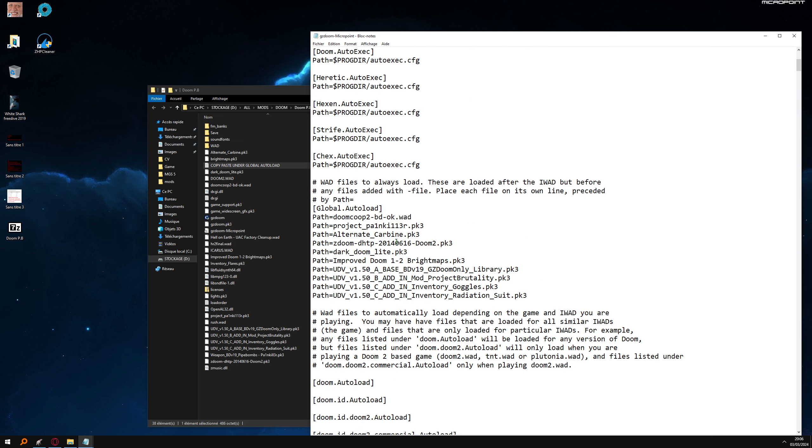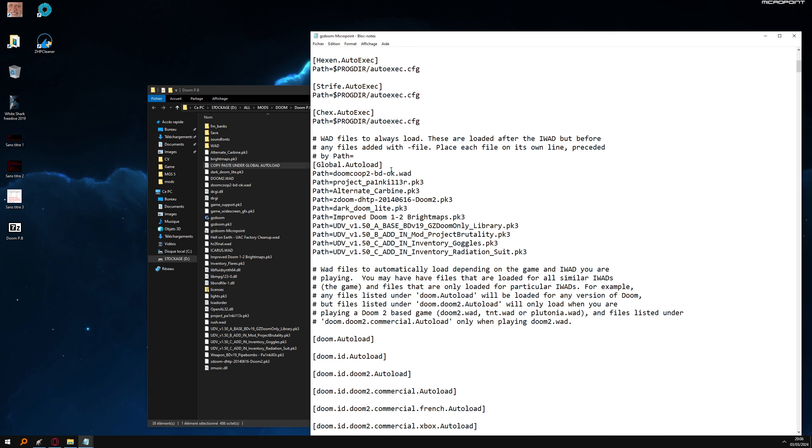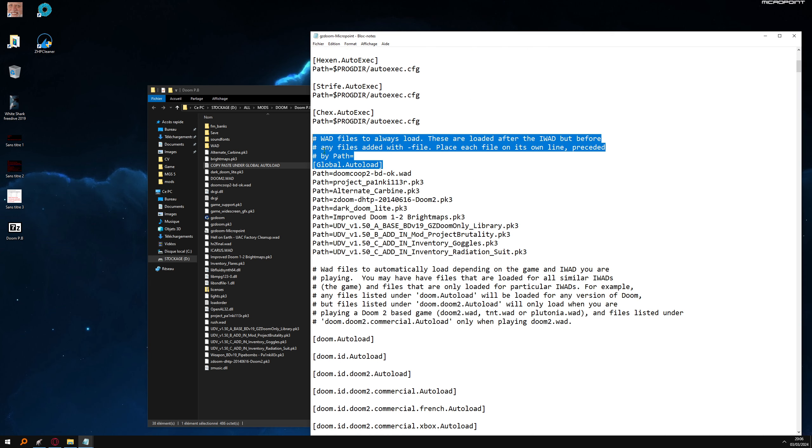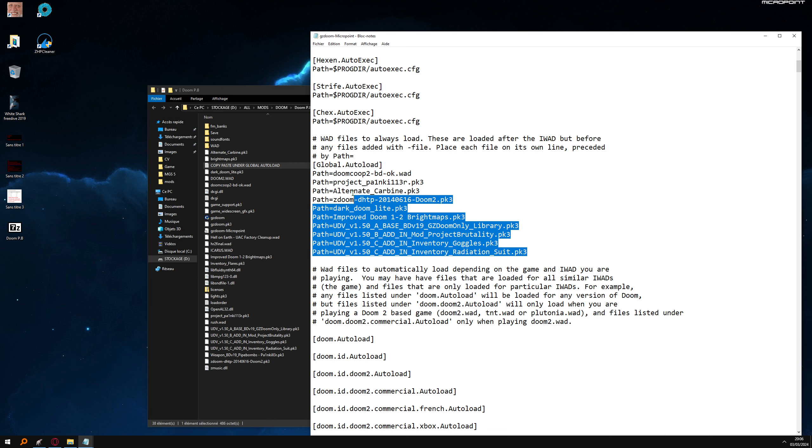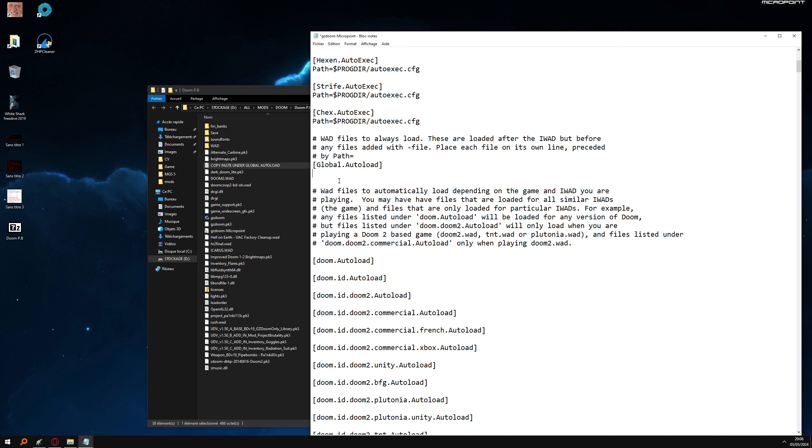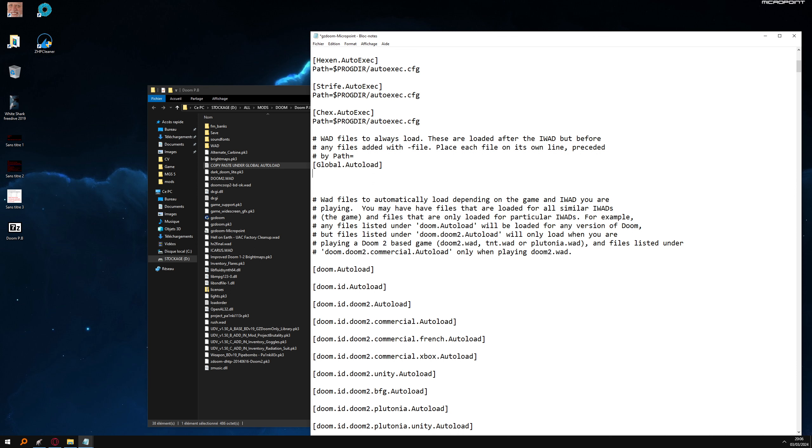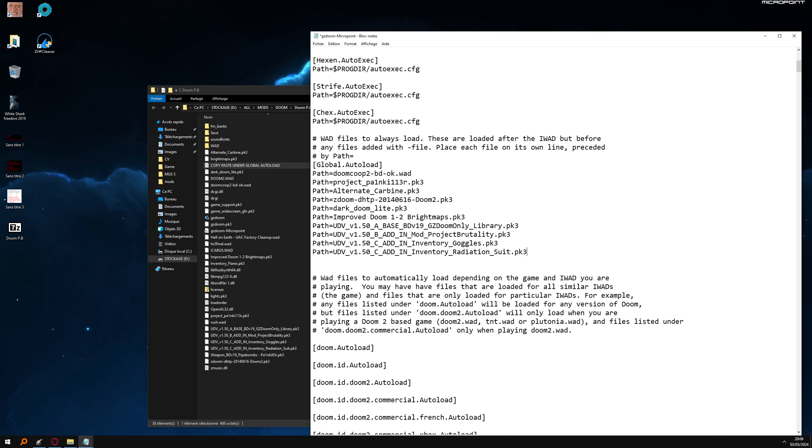And you want to check for global autoload, this one. Your ini is going to be empty, like that. So just under global autoload, paste everything.